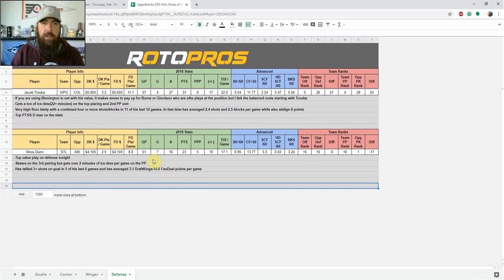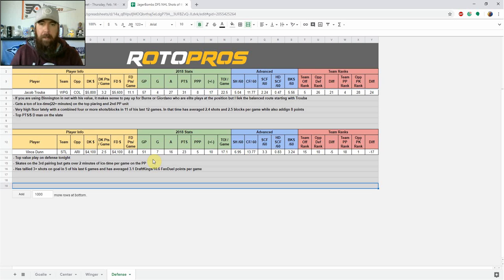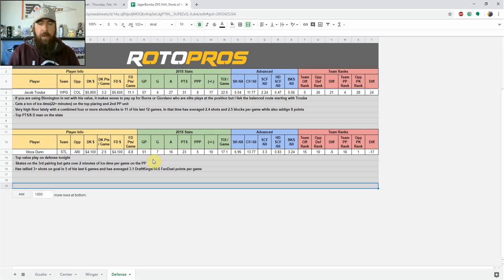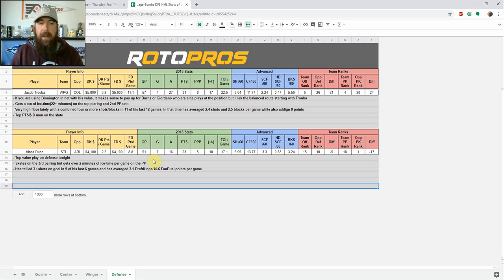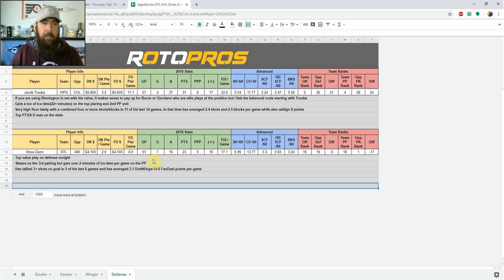Moving over to the defense position, top guy tonight for me. If you're using Binnington at net for his value, it makes sense to pay up for Burns or Giordano. Both elite plays at the position each and every night with a high floor, really high upside. Both get a ton of ice time out there, but I'm going to be going with a balanced route and it starts with Jacob Truba. Tons of ice time, gets 22 plus minutes per game on the top pairing and the second power play unit, and a very high floor lately. He has a combined four or more shots and blocks in 11 of his last 12 games, and in that time has averaged 2.4 shots and 2.5 blocks per game. He's also added eight points. Top points per dollar defenseman on the slate using him in all formats.